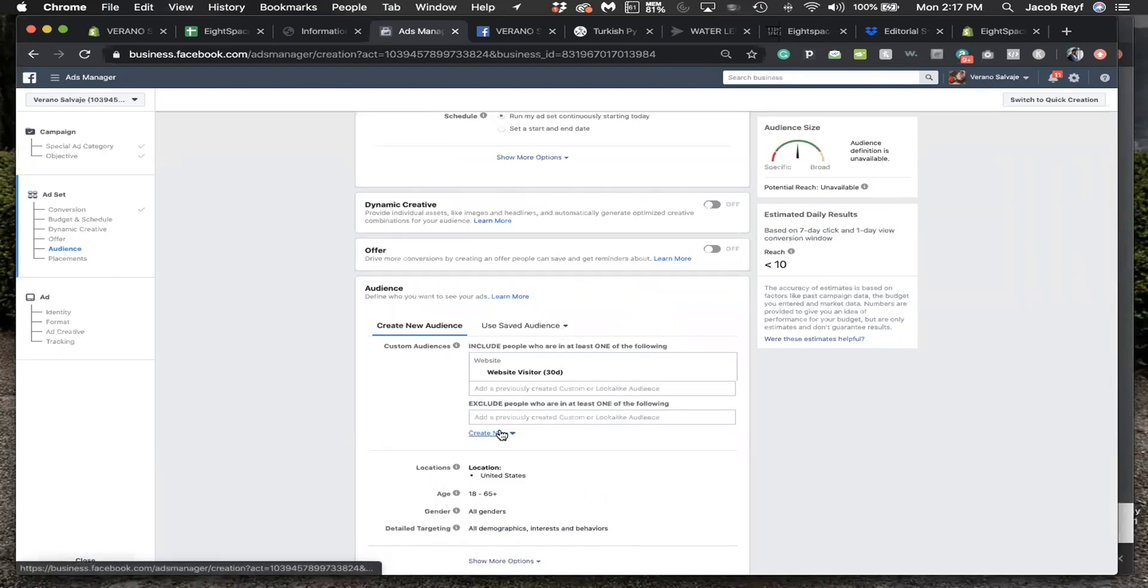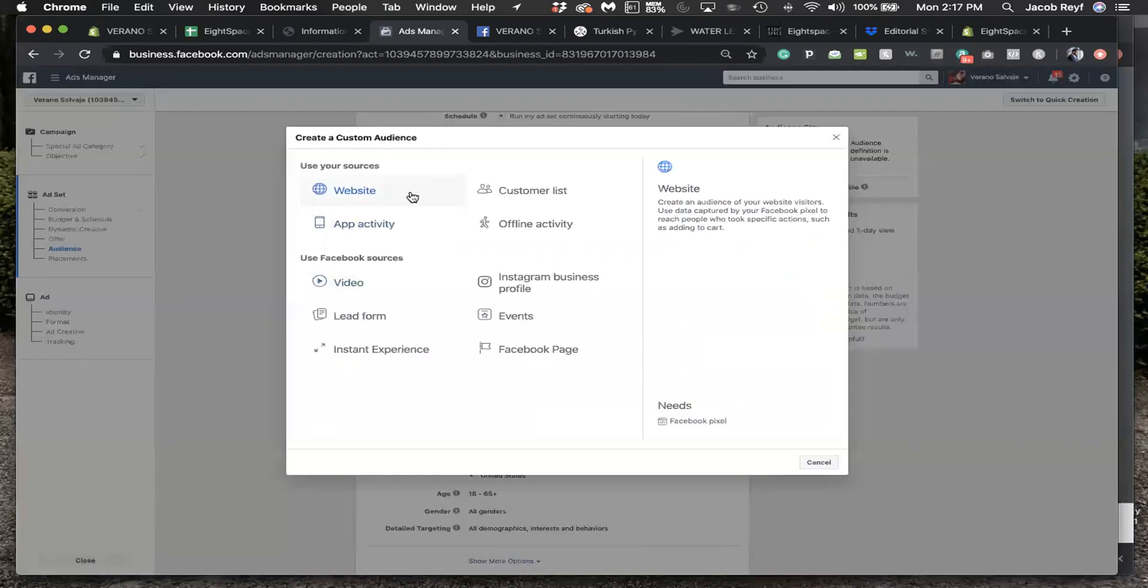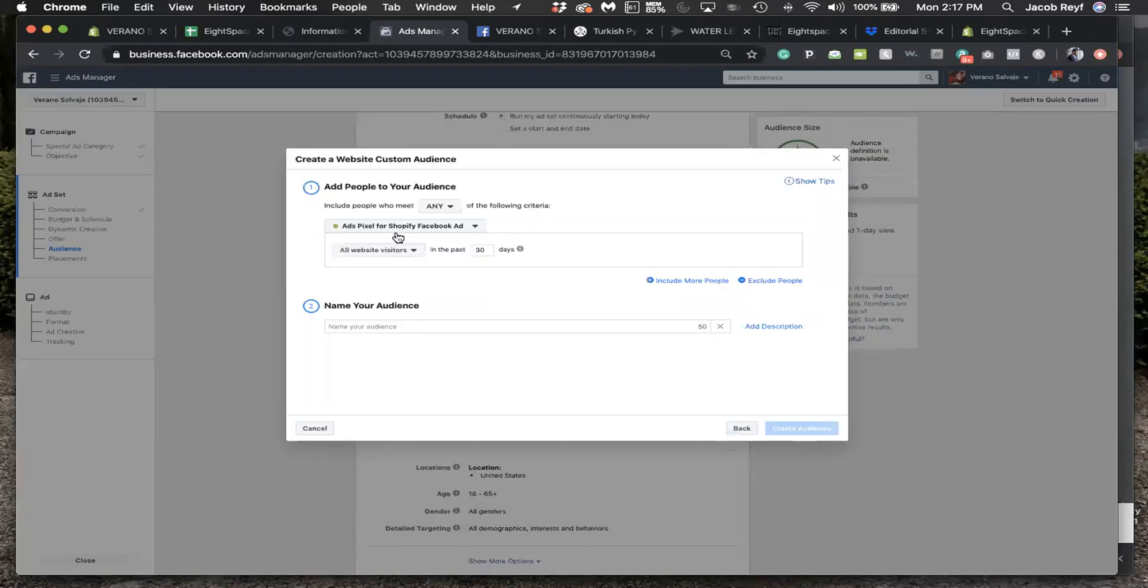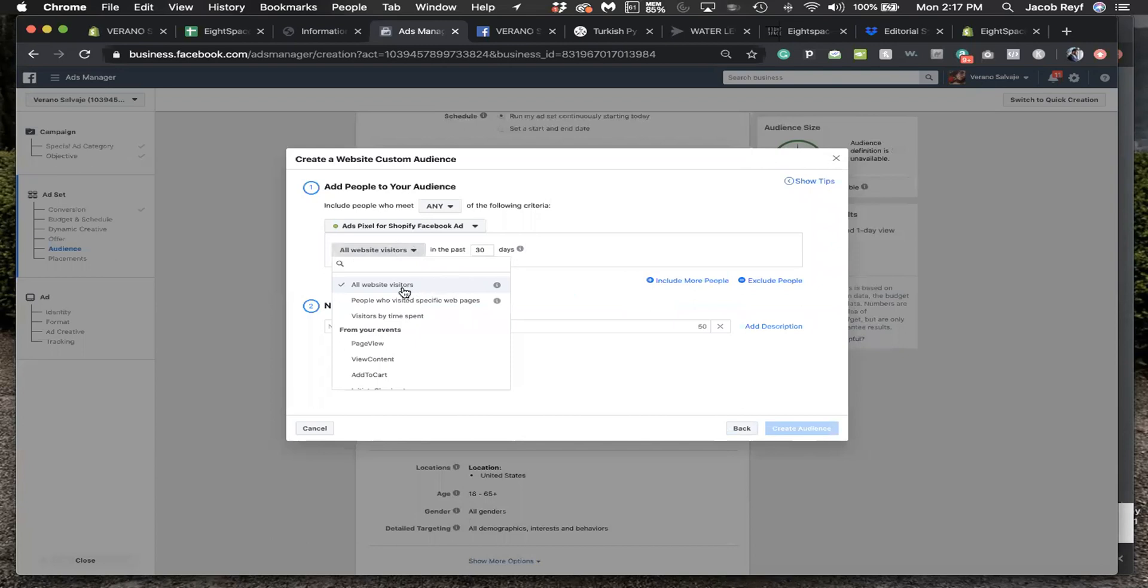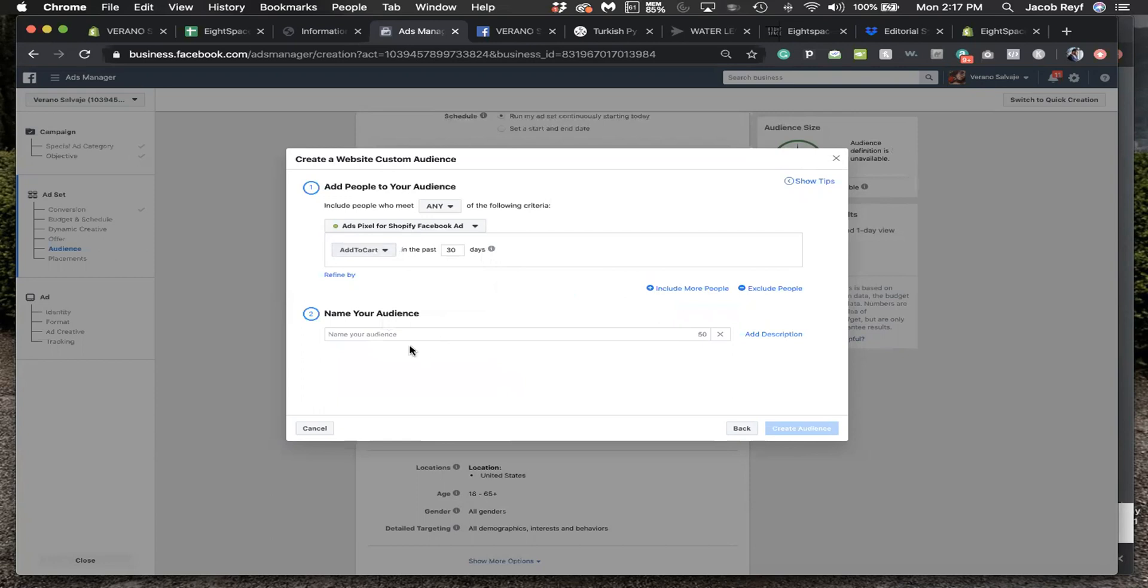Exclude, create new custom audience, website visitor, add to cart, 30 day. Create audience.